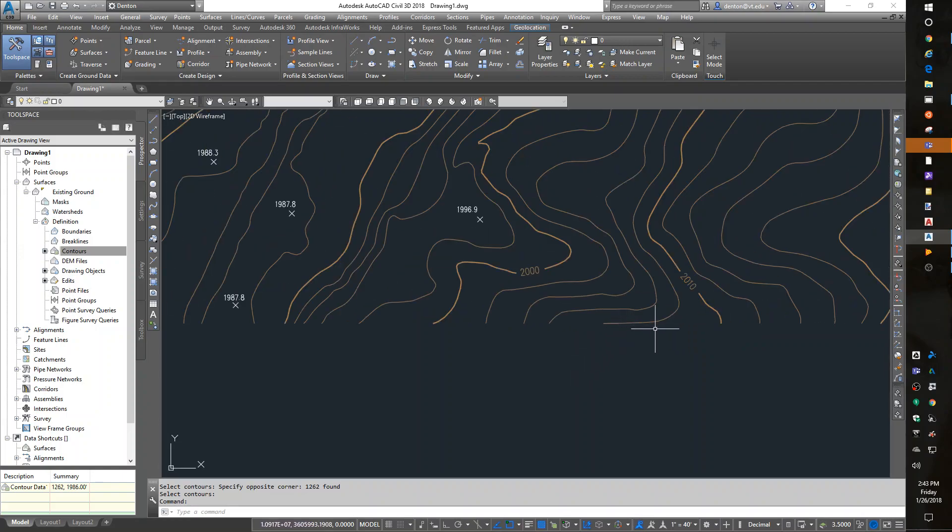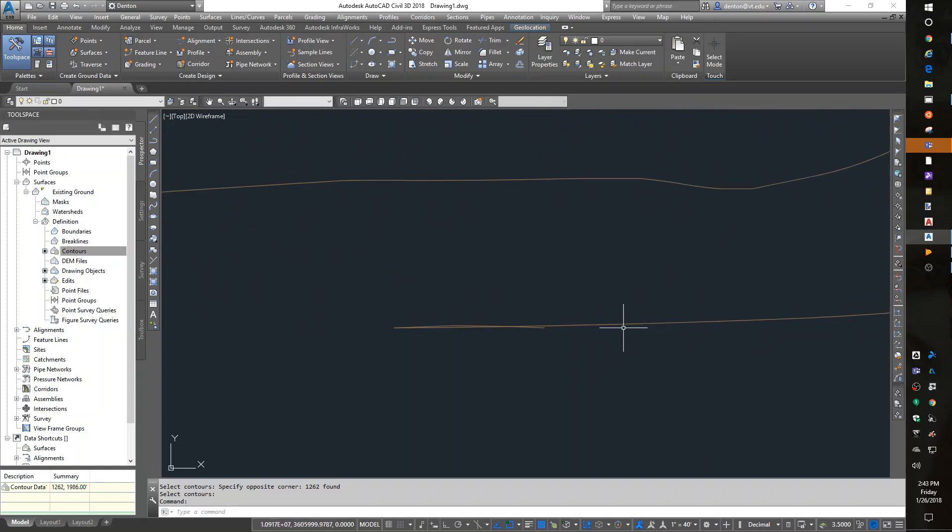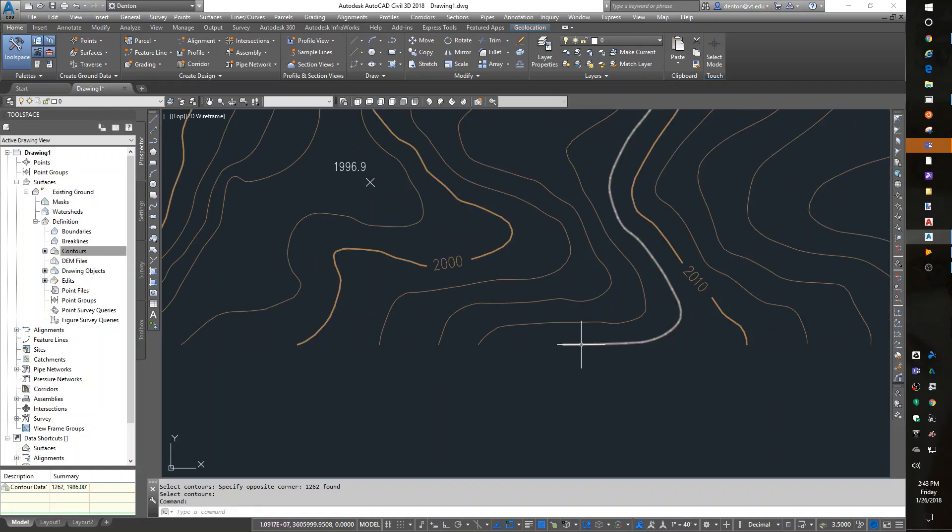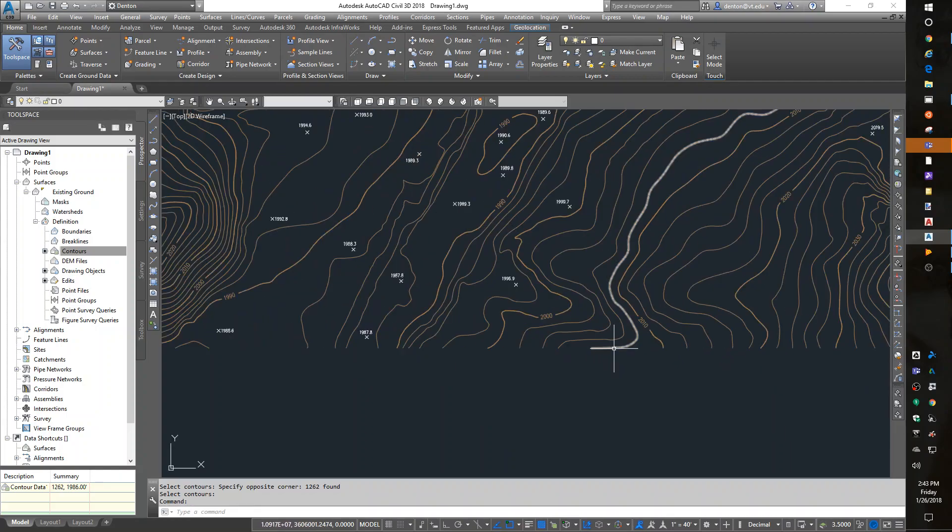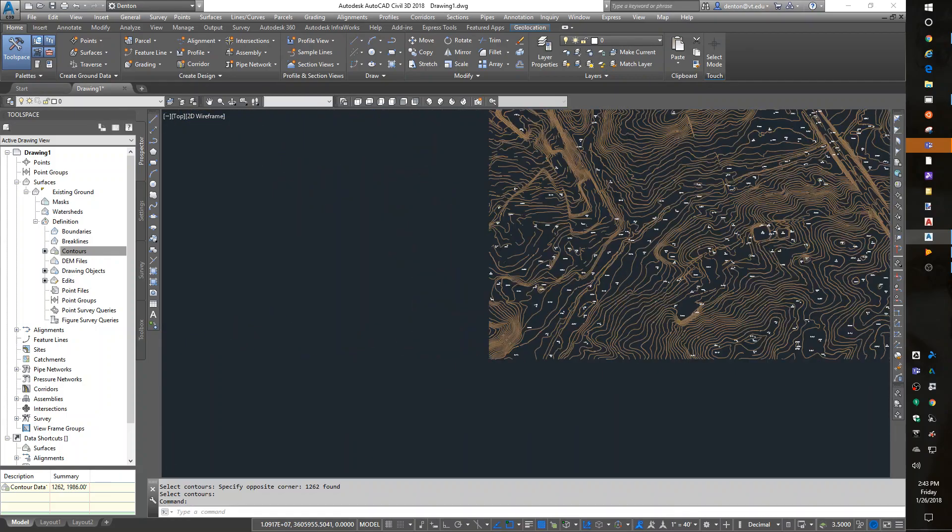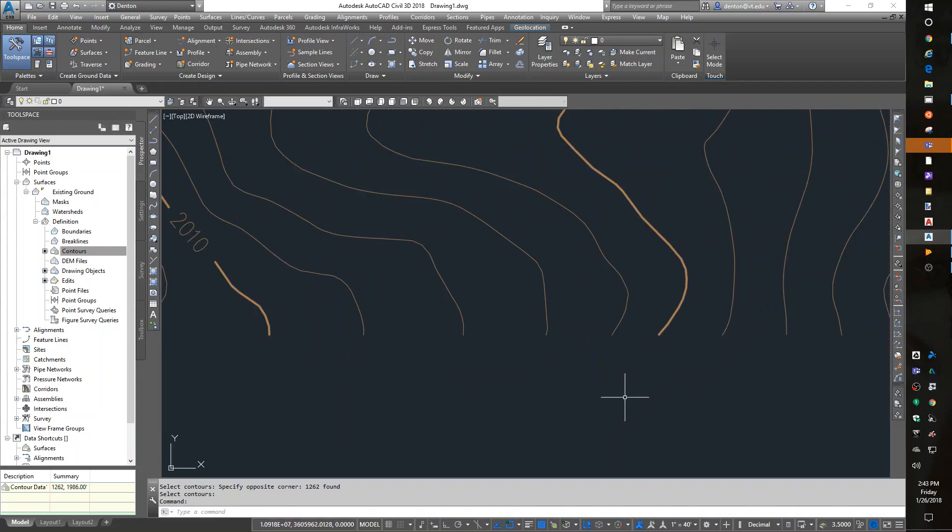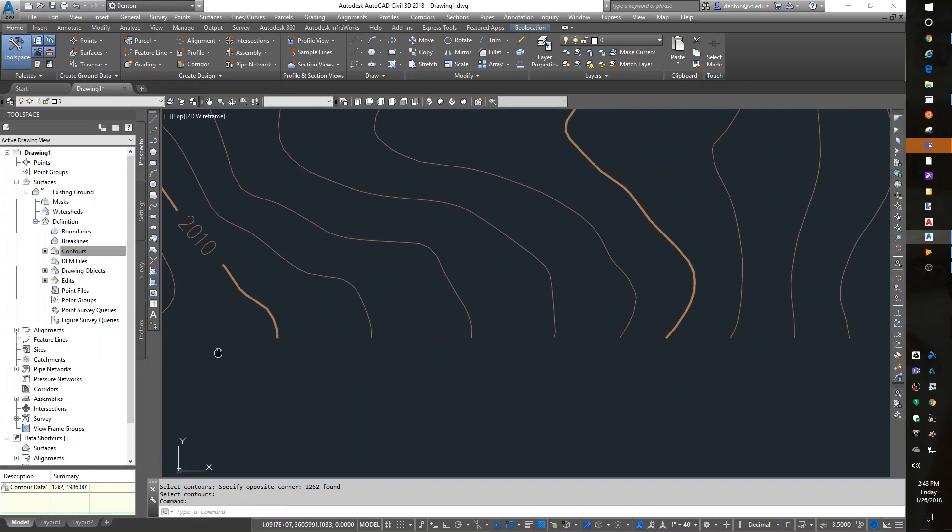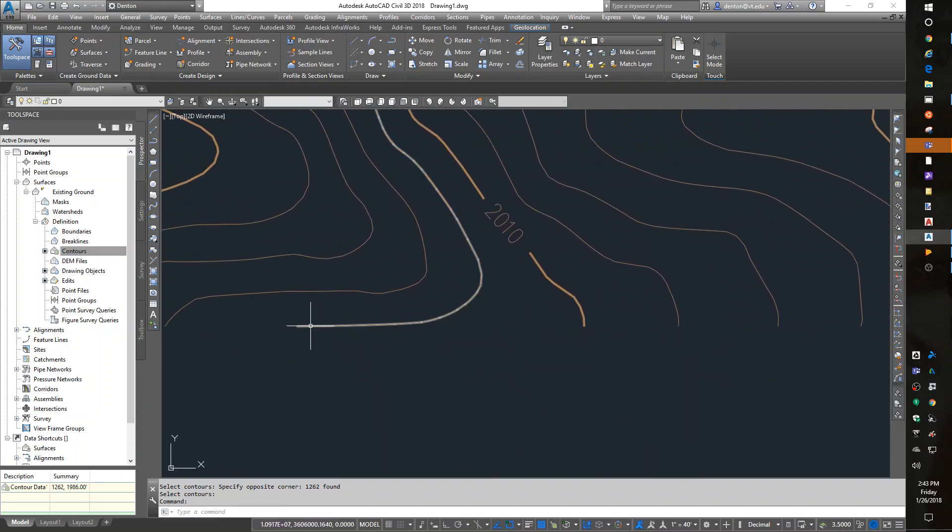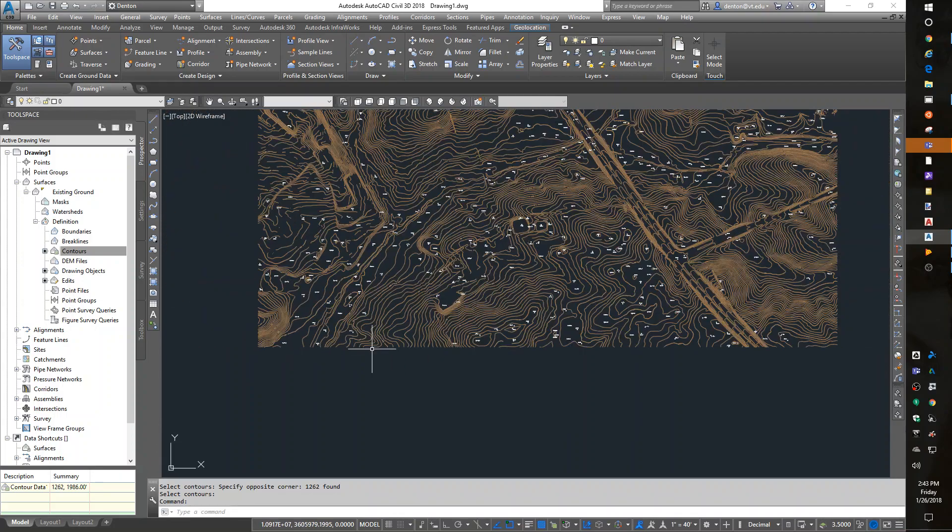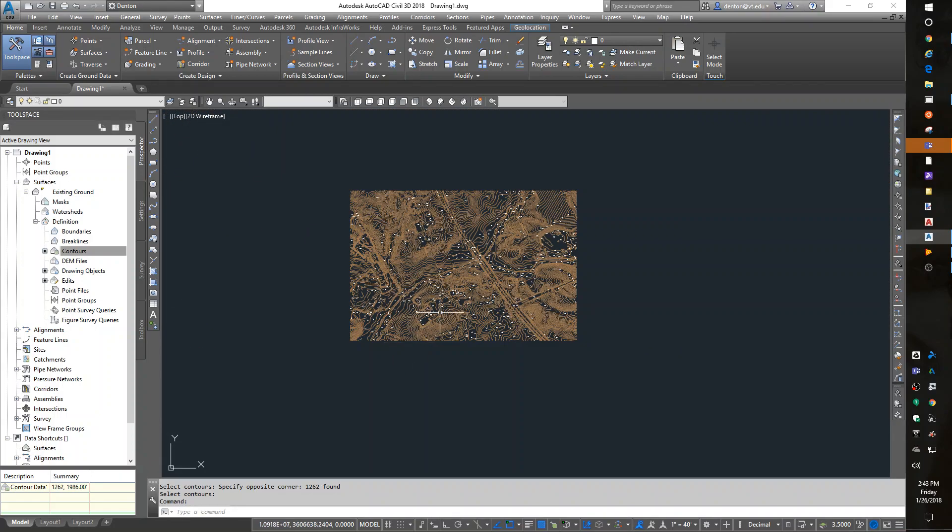But what that was, was a topo line crossing itself, which they shouldn't cross. But it's just a data error that's minute, and I'm going to ignore it.